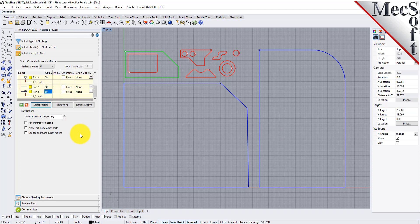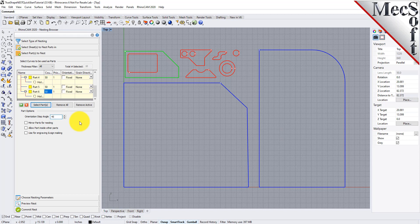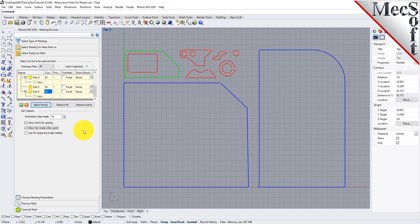There are control options below the table that will apply to all of the parts. I'm going to change the incremental angle to 45 degrees. This means that the nesting software will attempt to rotate any of the parts in 45 degree increments to achieve a better fit. I'm going to enable the mirroring parts for nesting option. I will also enable the allow part inside of other parts option. This will allow smaller parts to be nested within the cutouts of larger parts.